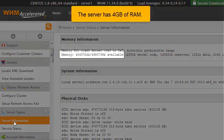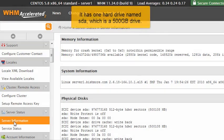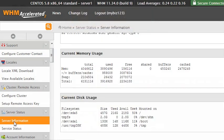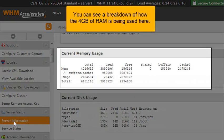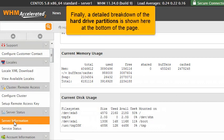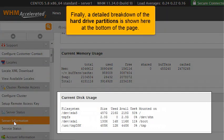The server has 4 gigabytes of RAM. It has one hard drive named SDA, which is a 500 gigabyte drive. You can see a breakdown of how the 4 gigabytes of RAM are being used here. Finally, a detailed breakdown of the hard drive partitions is shown here at the bottom of the page.